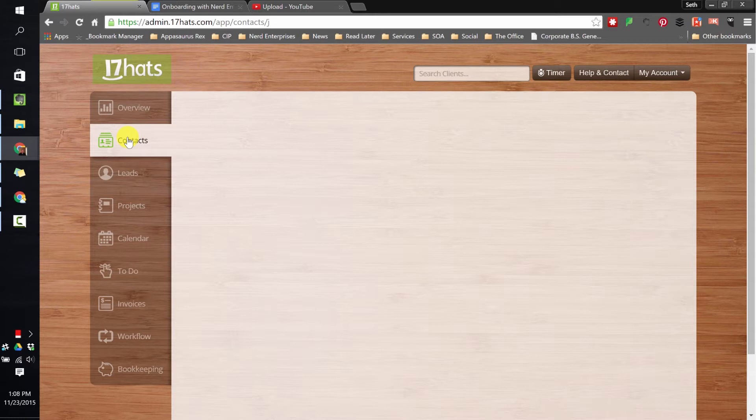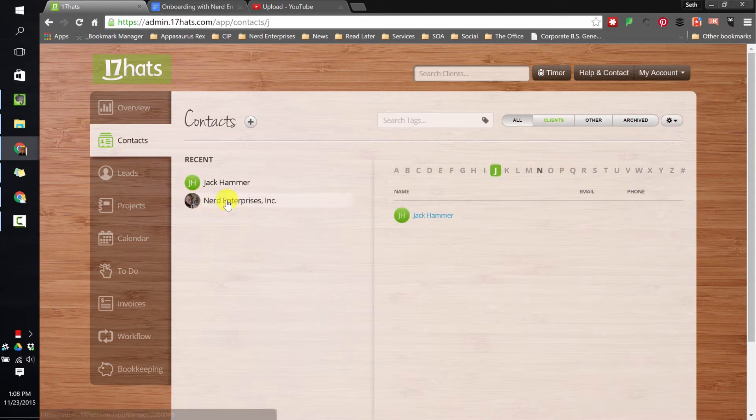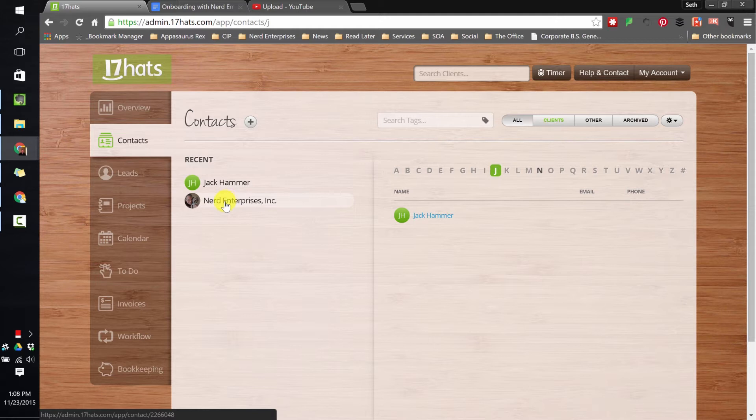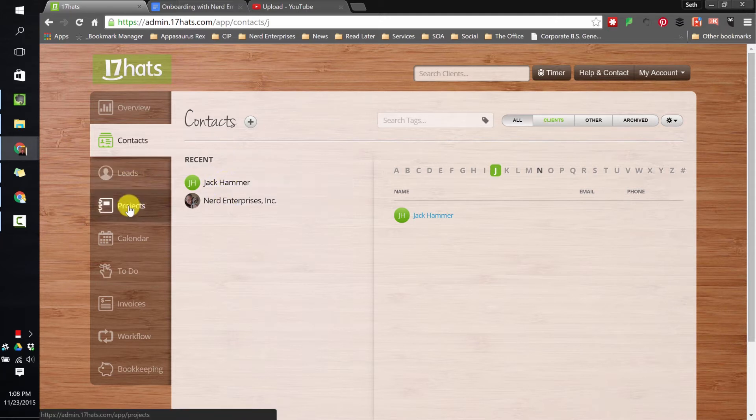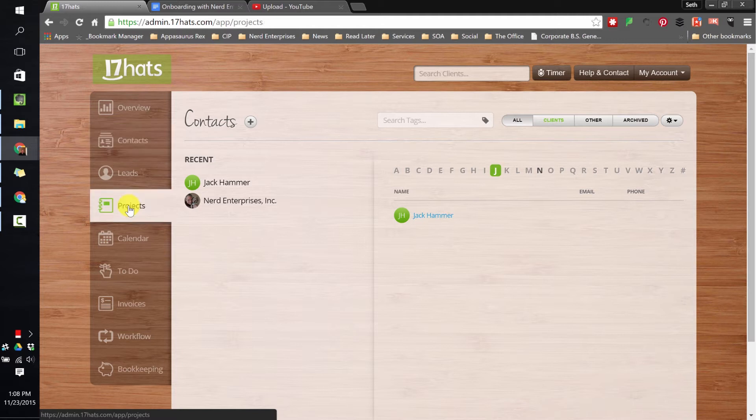Of course, once the lead becomes a client, they go into contacts. You'll see I've got two - I've got my company, Nerd Enterprises, as a contact, and of course we have Jack Hammer, who doesn't work with Jack Hammer, right?